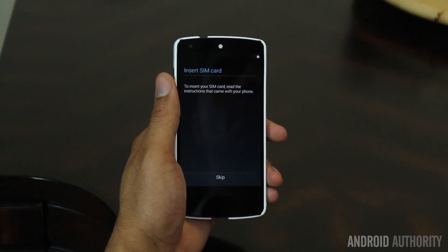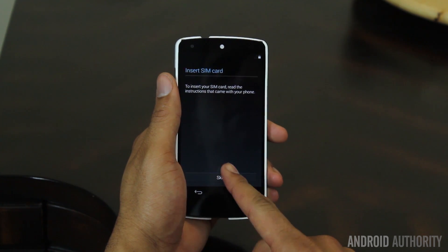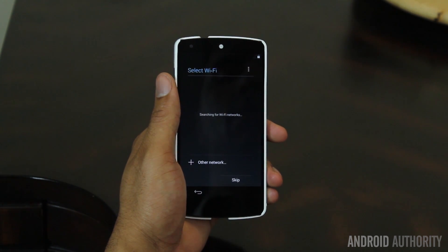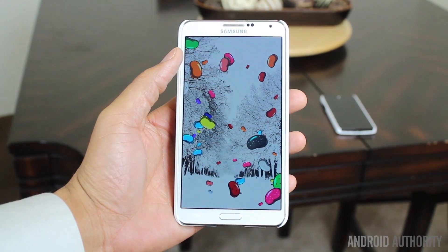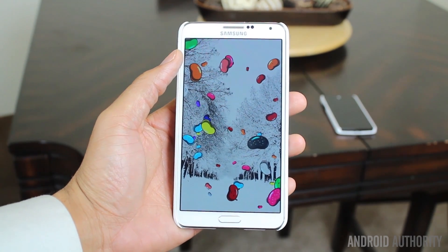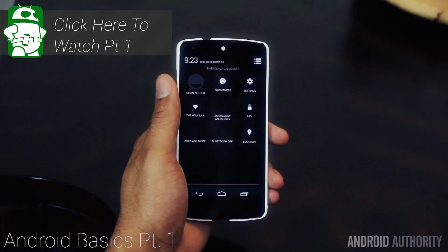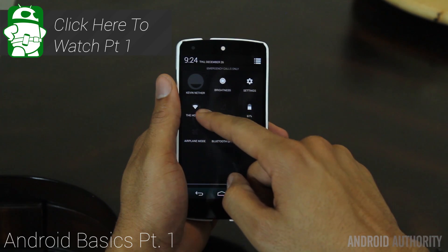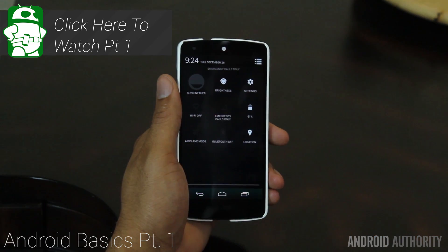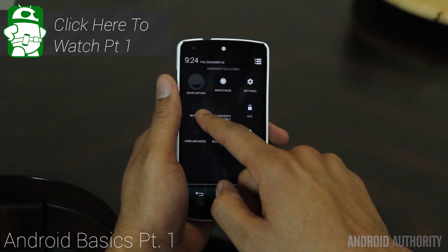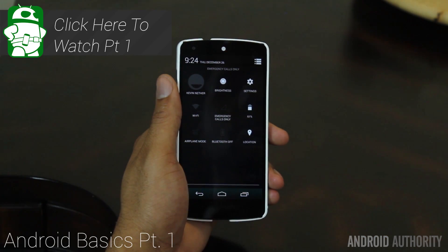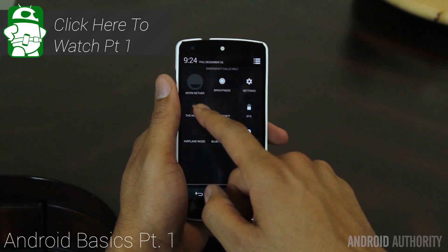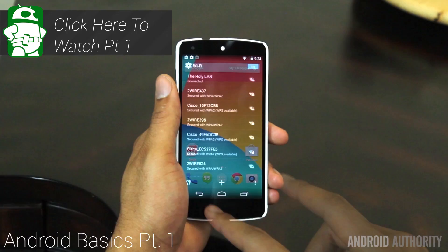During our last session we spoke about what Android is and getting started with it. We also touched on the UI just a little bit, so now we're going to dig into the UI a bit more. Let's do a recap from the last video. In the notification bar you can access some quick toggles. These toggles depend on the version of Android and skin you are using. Some toggles may be visible, but other phones may require you to press a more button.